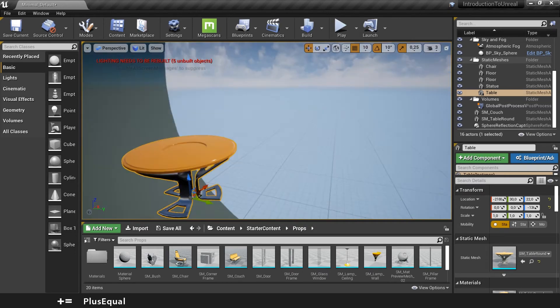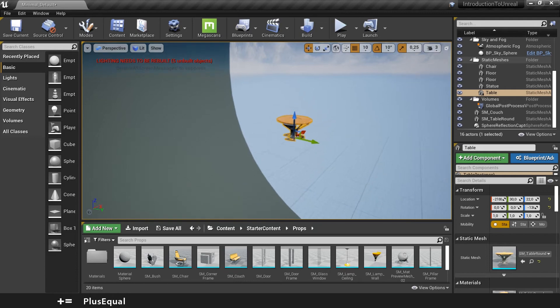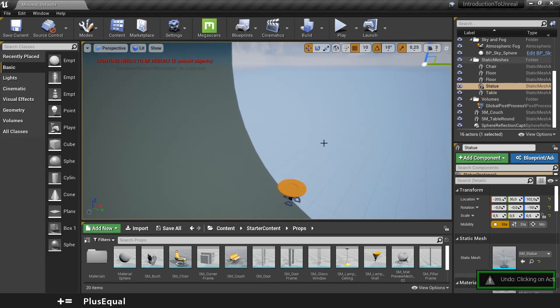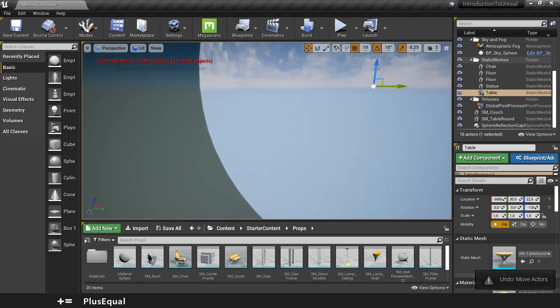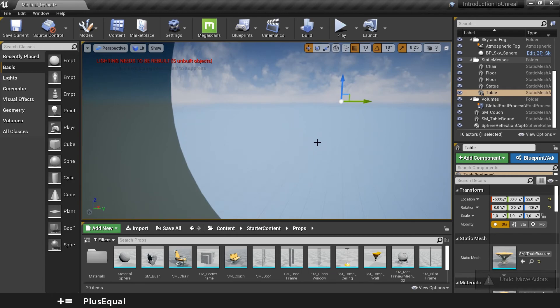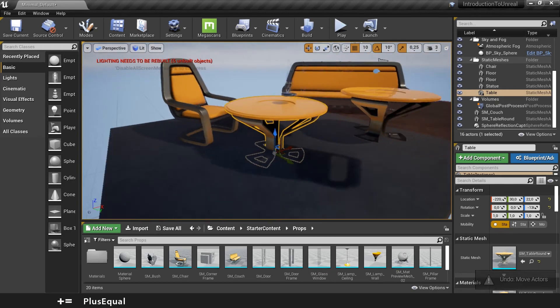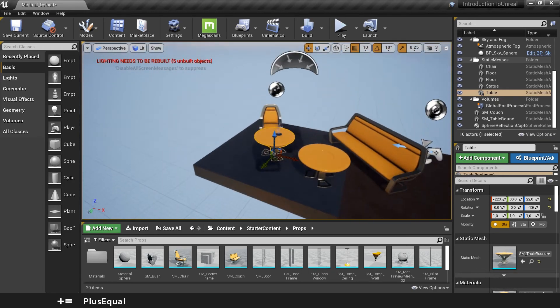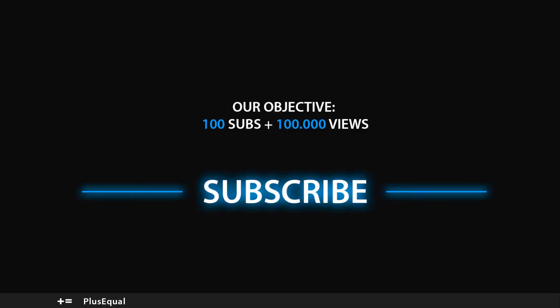And that's it for this video. I will Control Z to push the table there. That's it for this video. Hope you guys learned how to navigate in your viewport. I will see you in the next video. Thank you for watching.